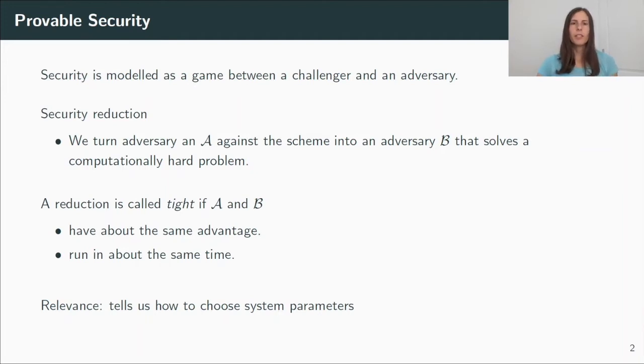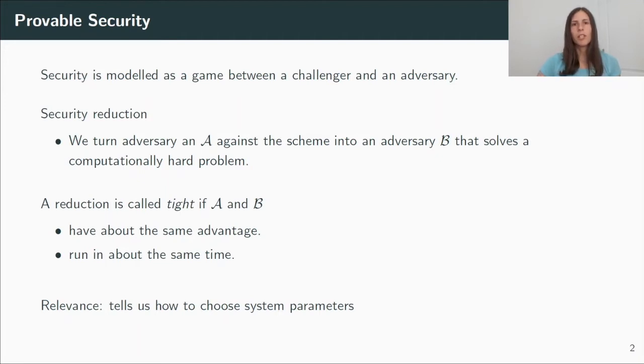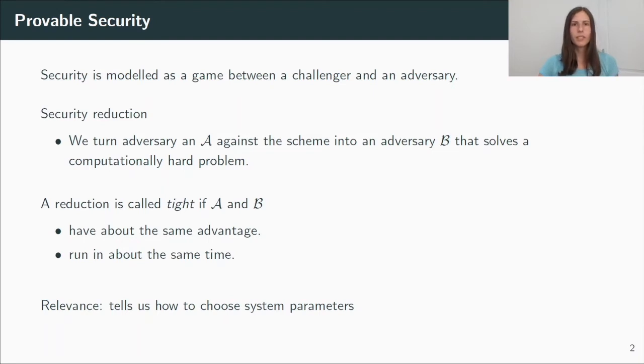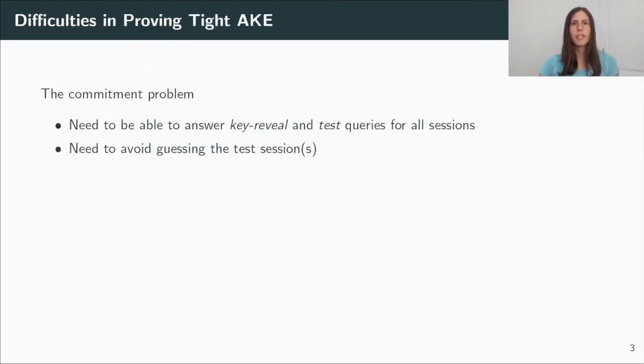And why this is interesting is because it tells us how to choose the system parameters. In fact, only a tight proof allows us to implement the protocol theoretically sound. And given a non-tight proof, we want to think about increasing the system parameters, for example, the size of elliptic curve groups.